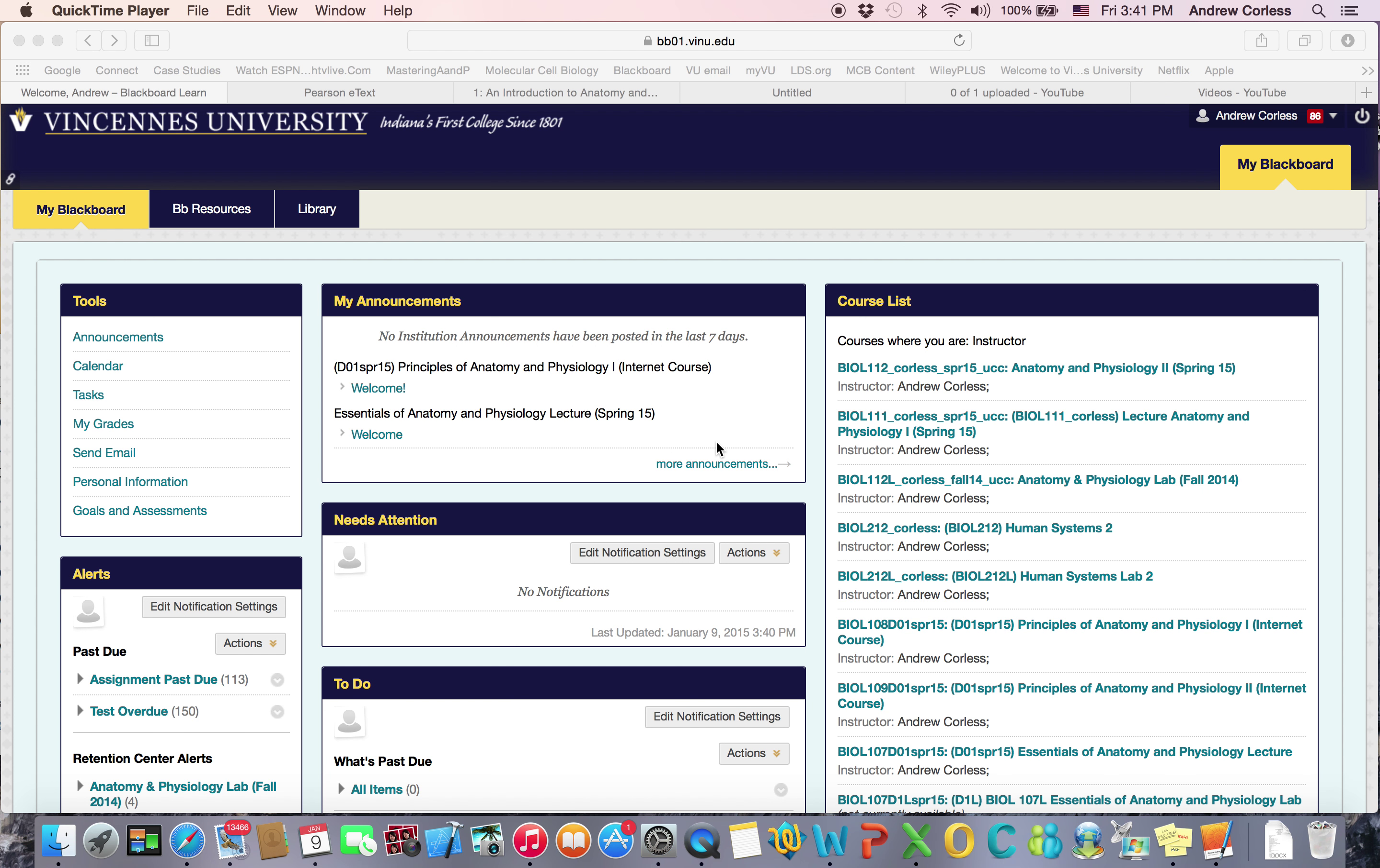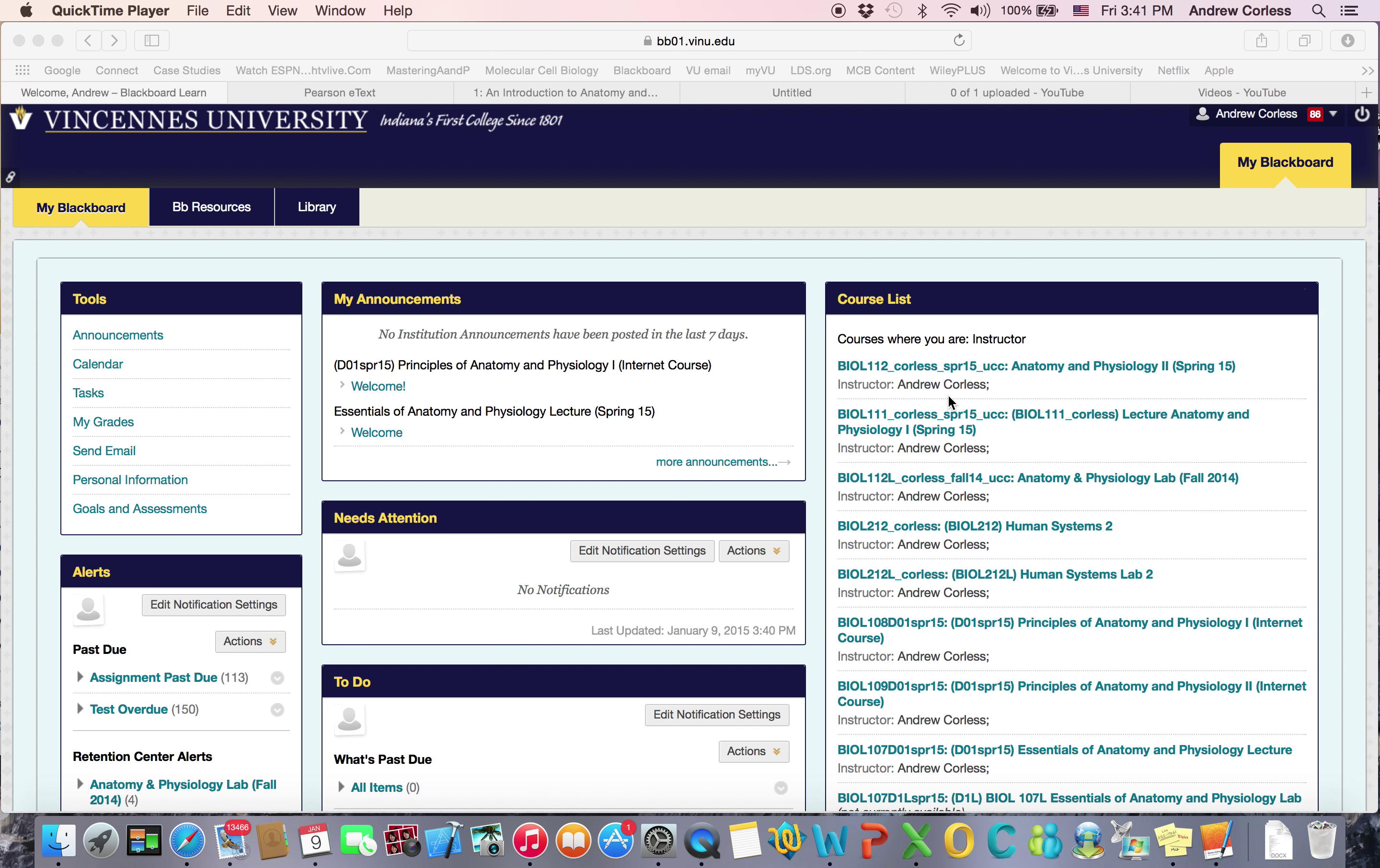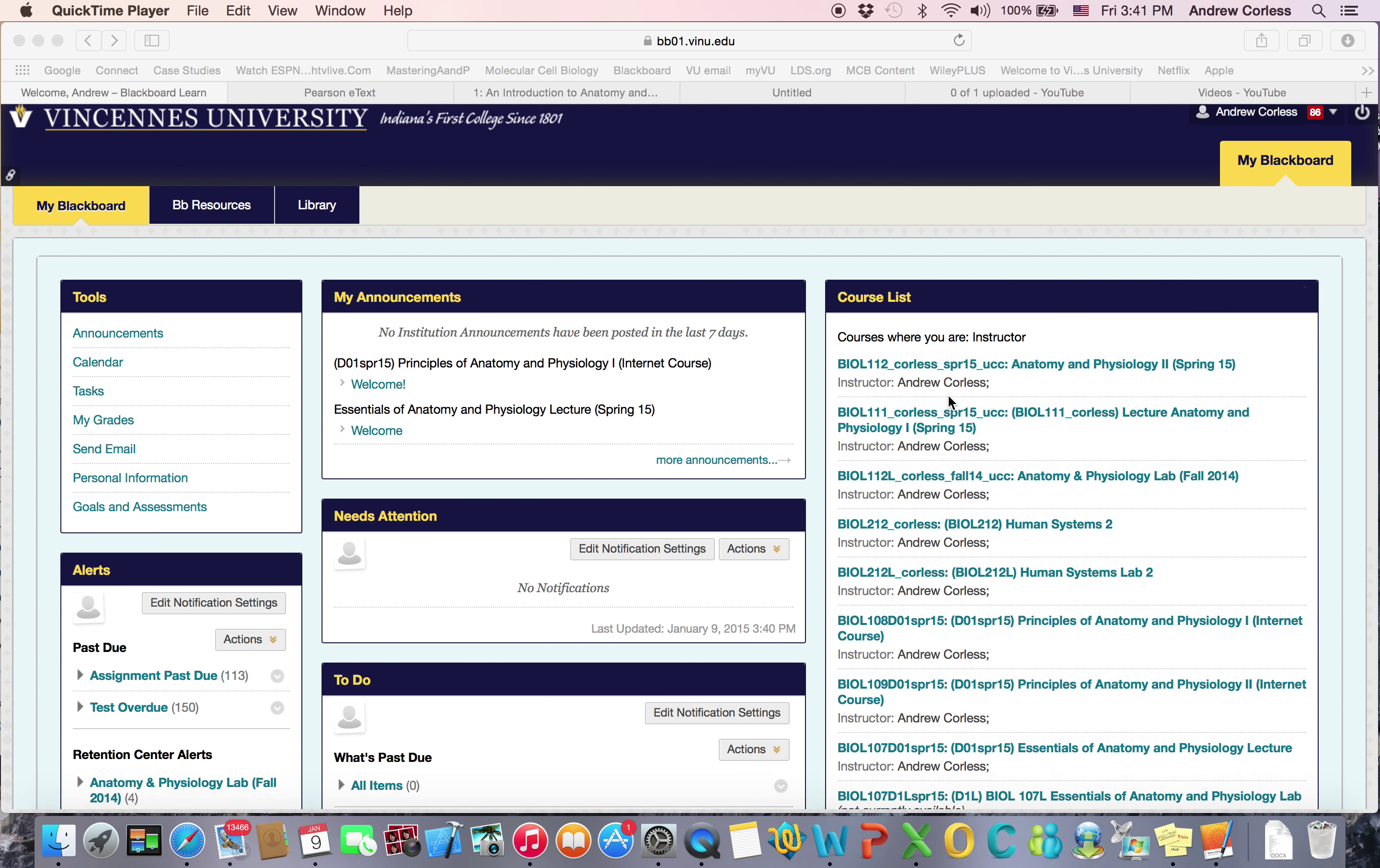Hello everyone and welcome to Biology 107 Lab. I'm Andrew Corliss and I'll be your instructor. Today I'm going to walk you through the Blackboard sites.